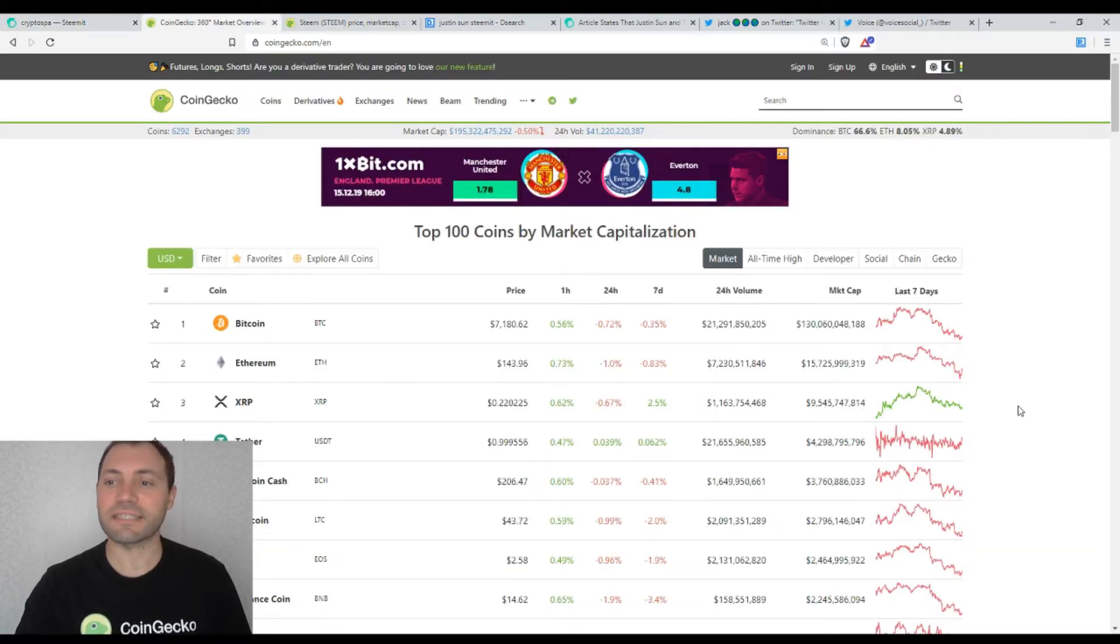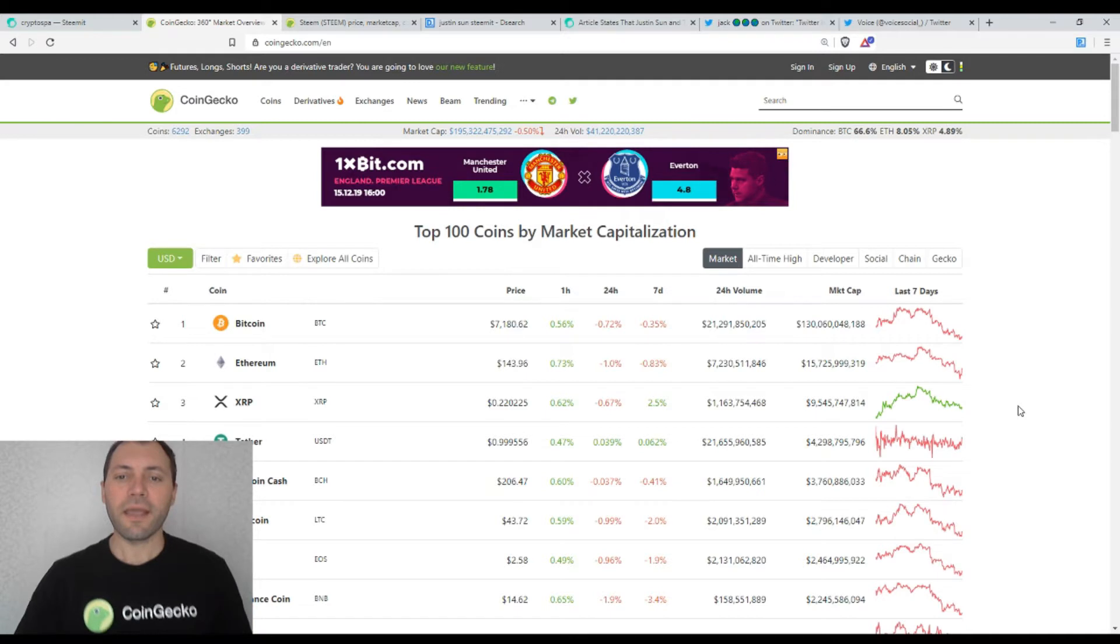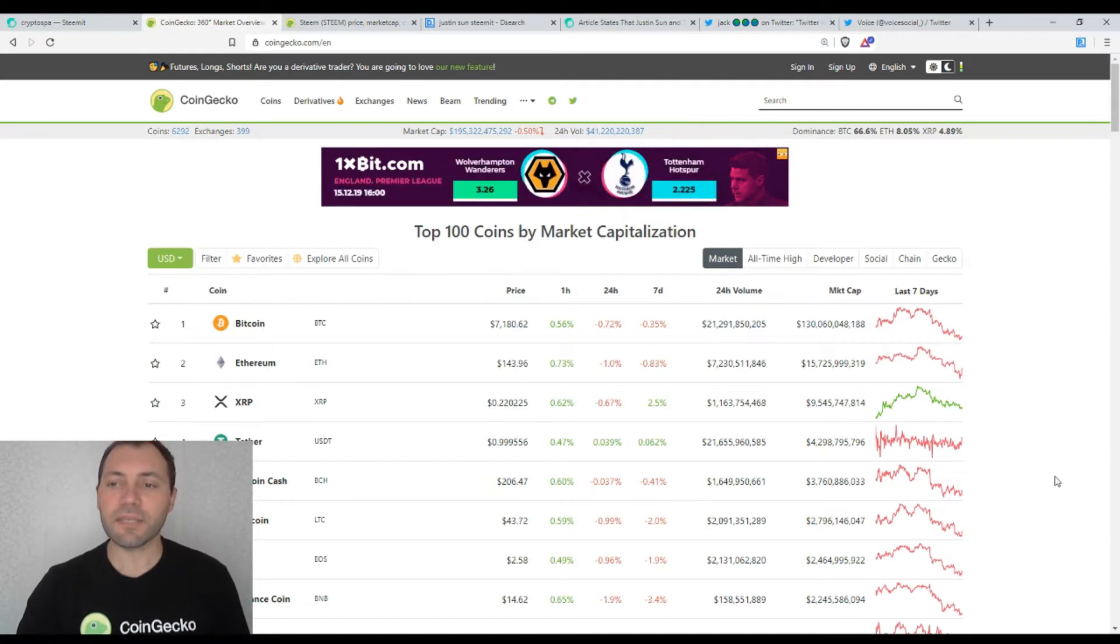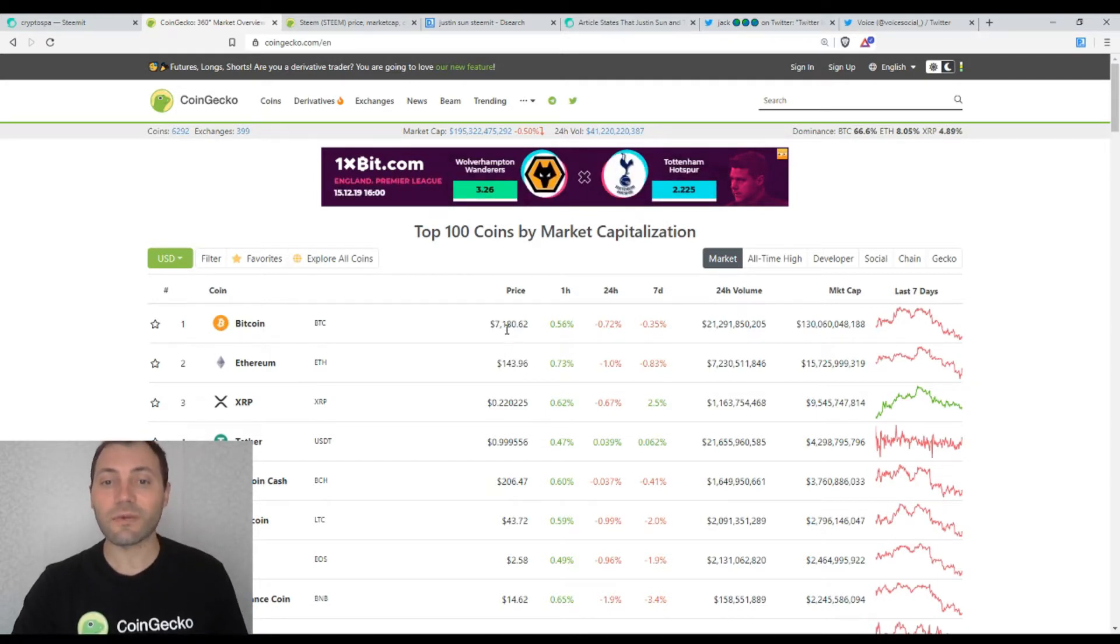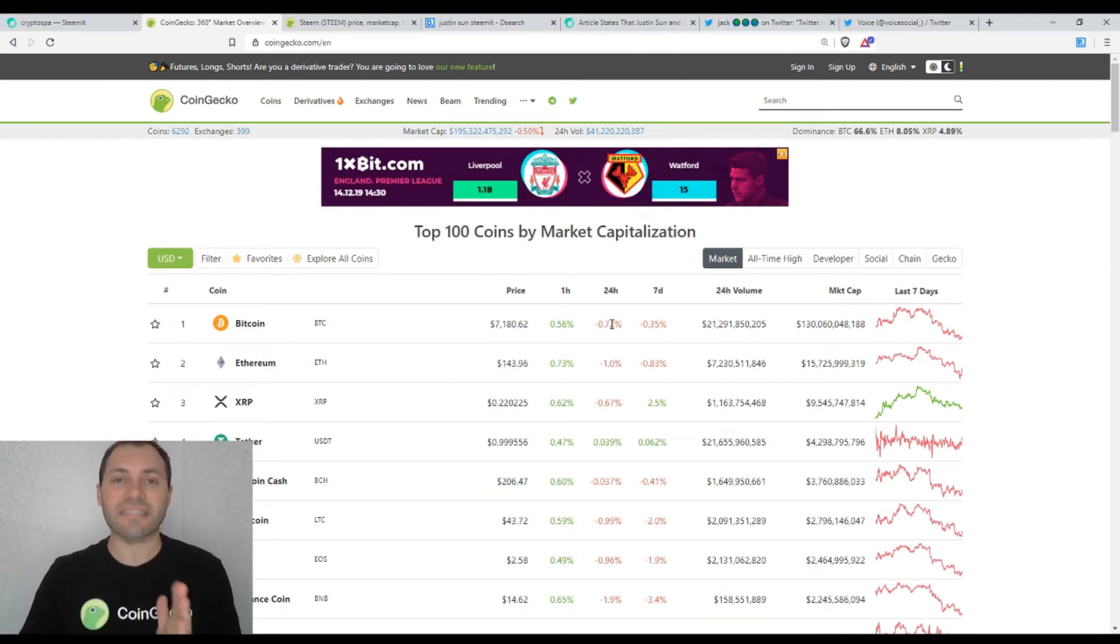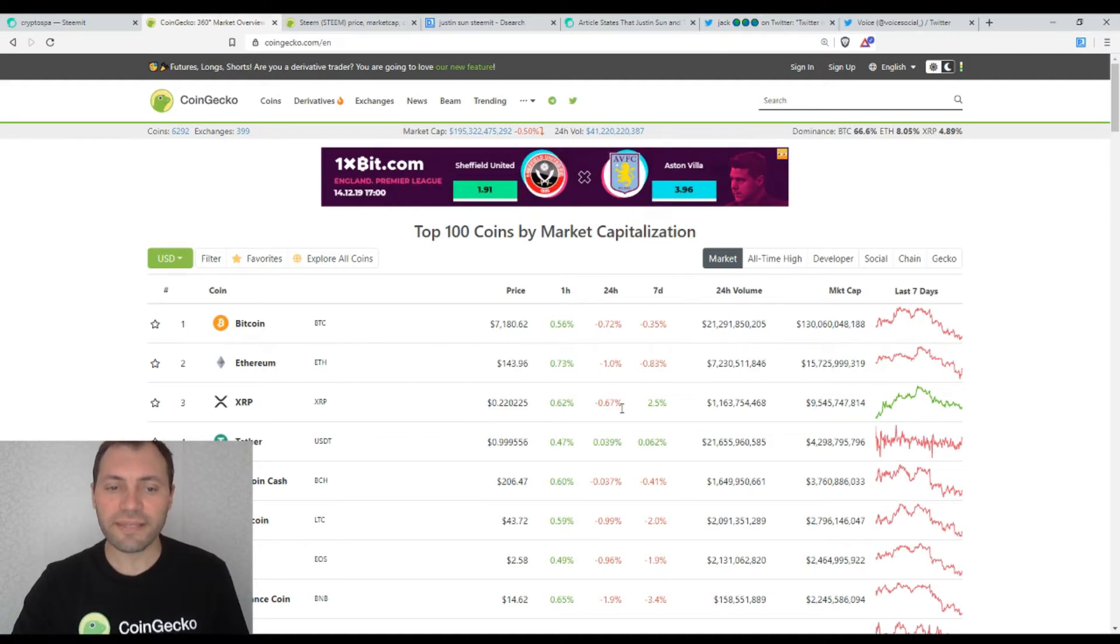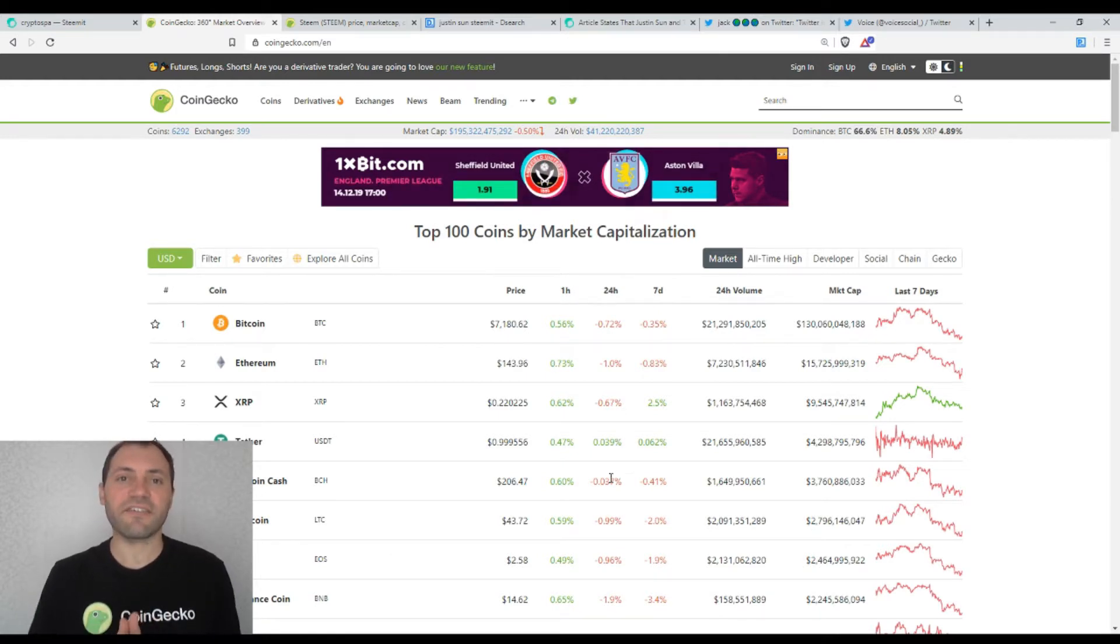Let's have a look at the prices of the major cryptocurrencies according to the beautiful site of CoinGecko and we see that Bitcoin is trading at the level of $7,180 and its price has been trading sideways for the last 24 hours. The same holds for Ethereum, XRP, Bitcoin Cash and etc.